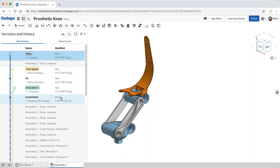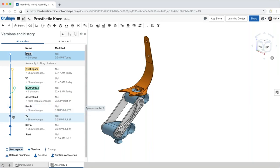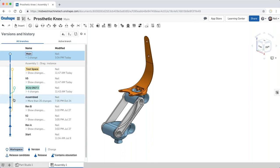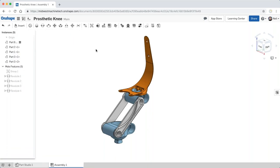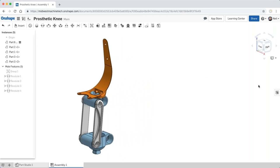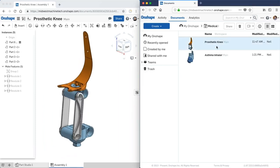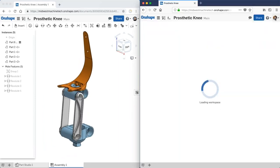You can also create multiple design scenarios within the same document — branches. For example, there's a branch called 'Test Space' where somebody is trying out some ideas, and another branch where somebody is creating an ECO. You can branch off a design and merge changes in afterwards, so you can work together or separately but always within the same document.